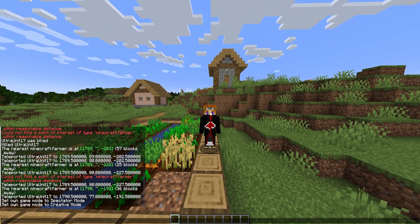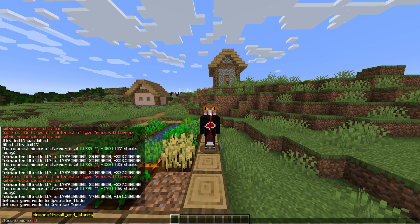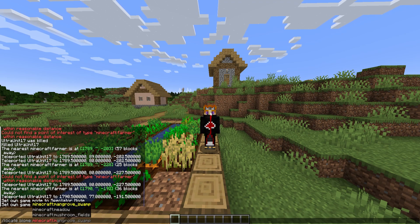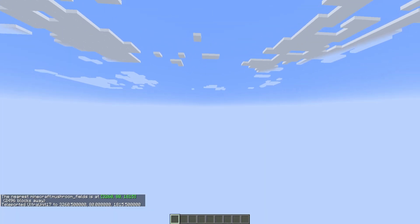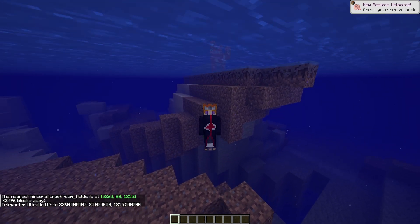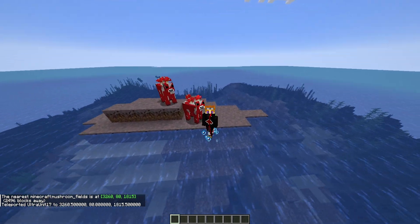You could even use it to go to the mushroom island — I forget what it's called now since they changed it — it's called 'mushroom fields' now. I don't know why it was renamed, but as you can see, even that biome shows up just fine.